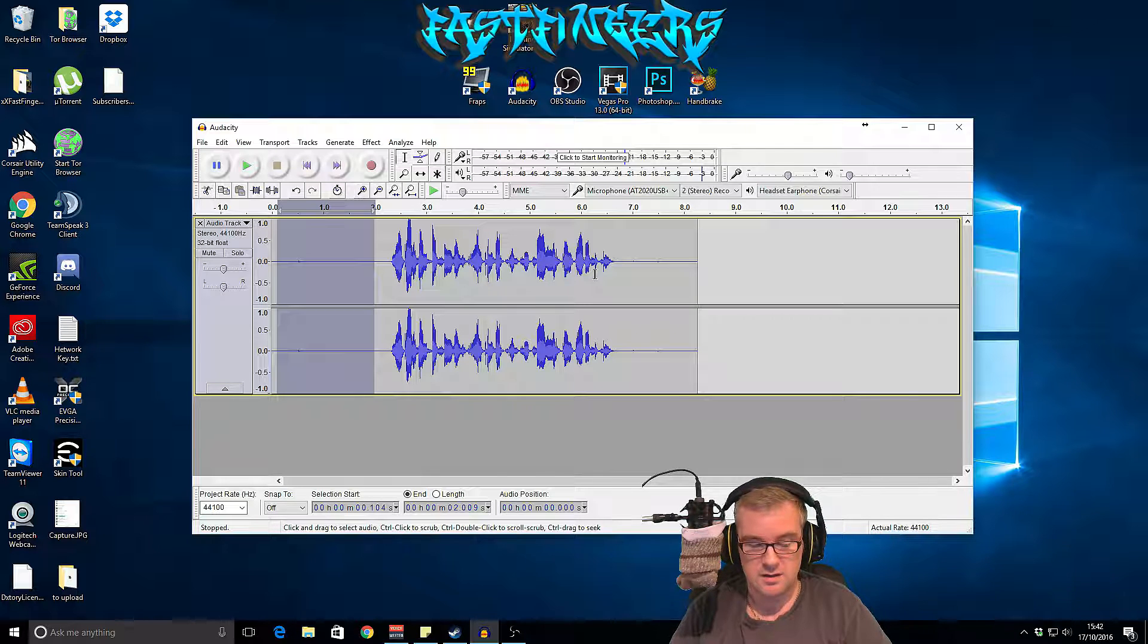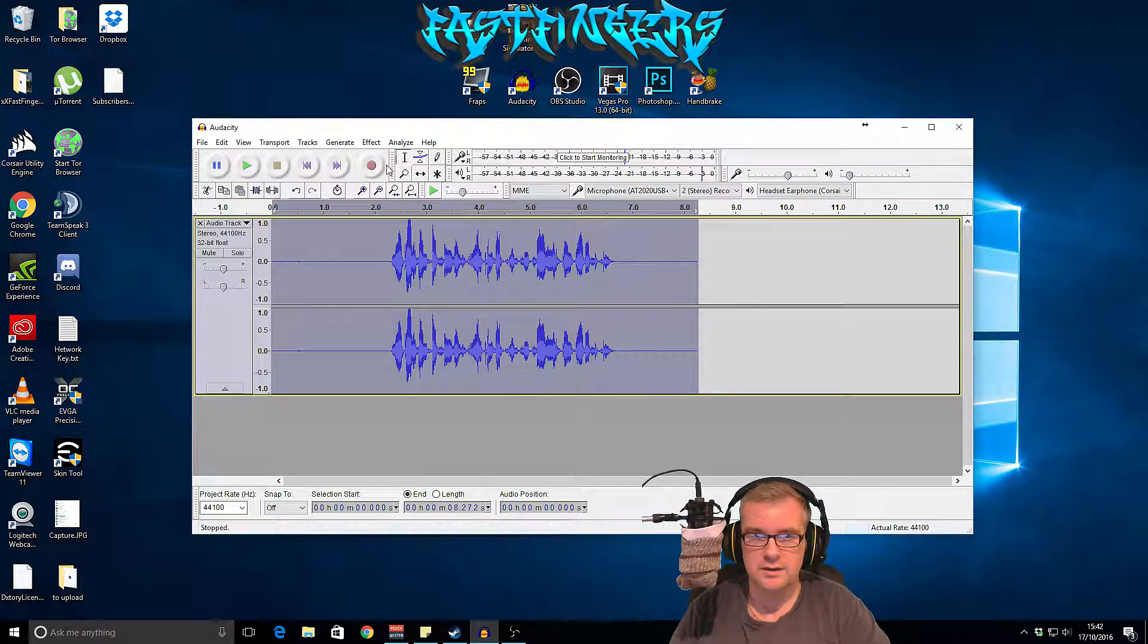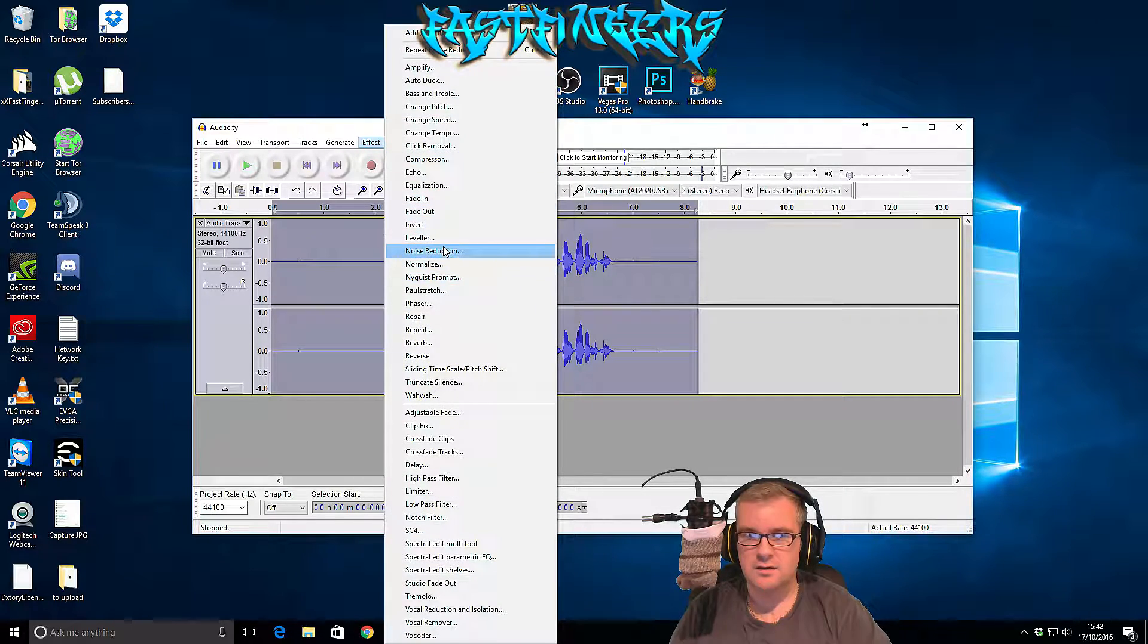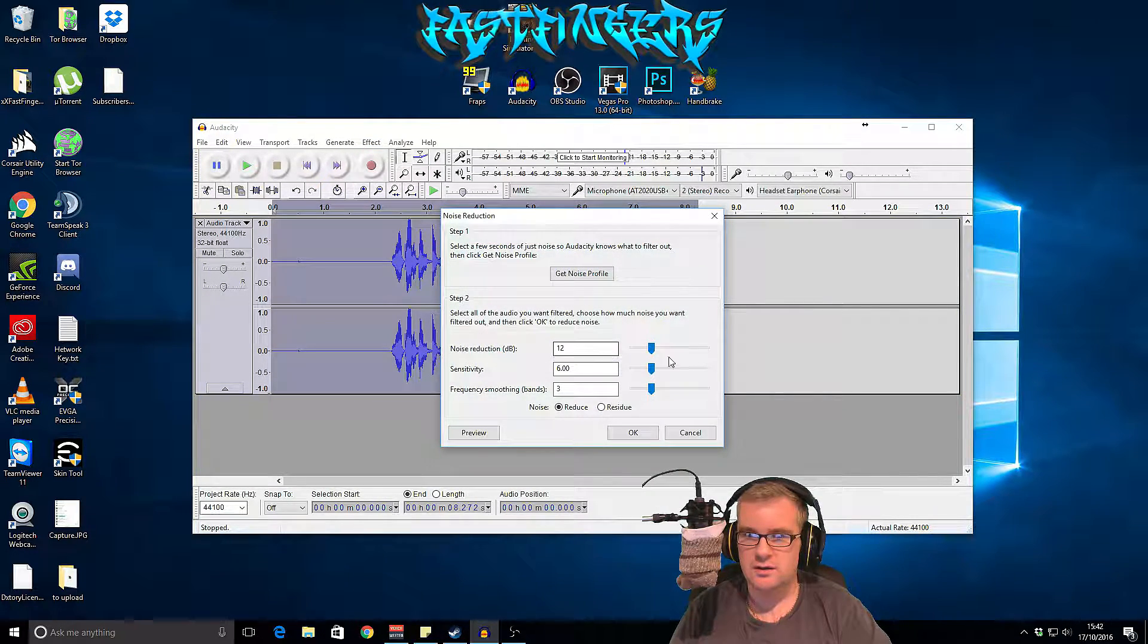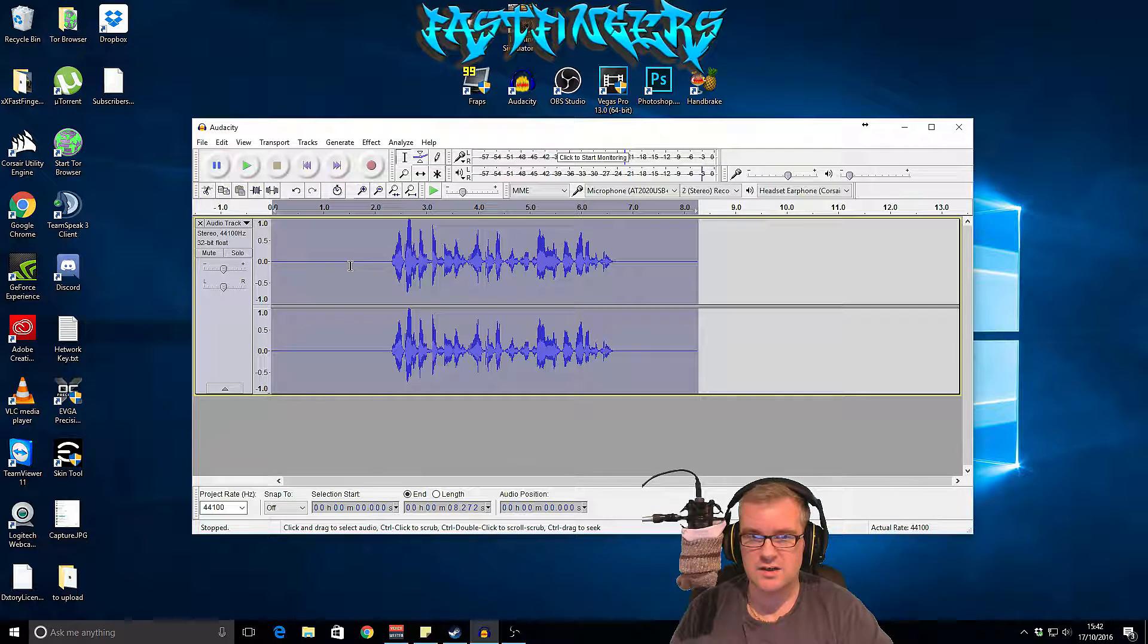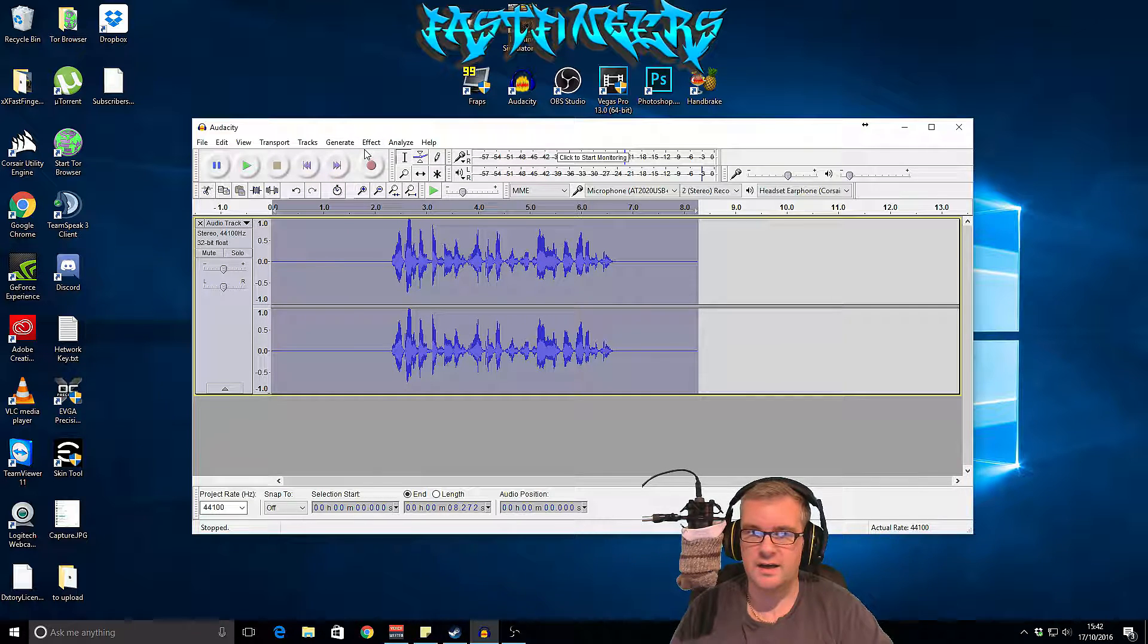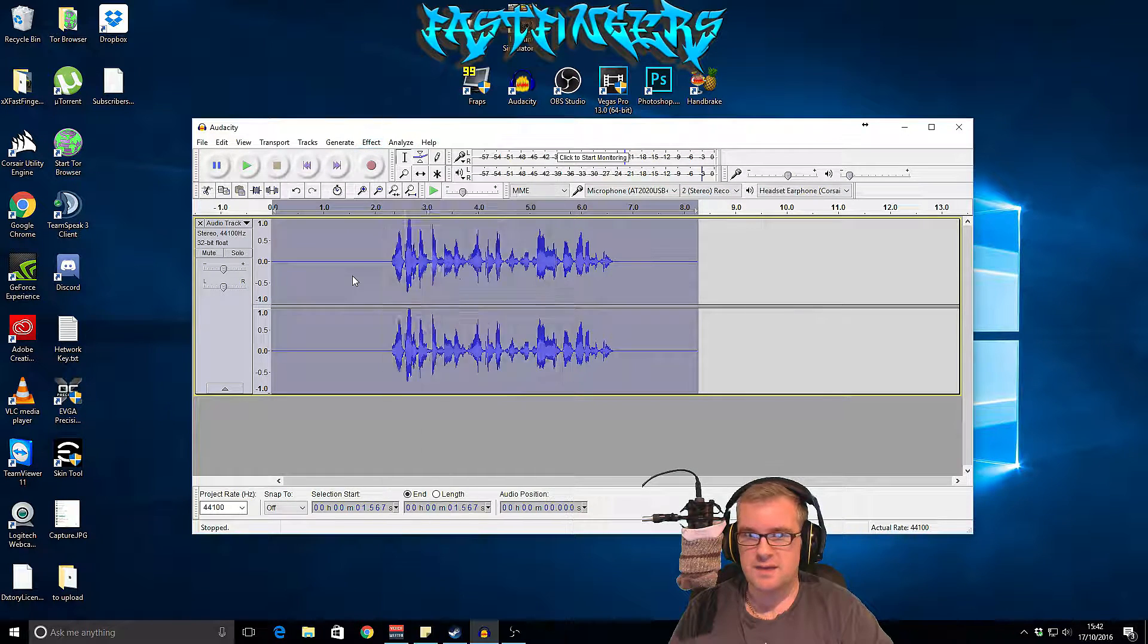What that does is analyzes that section of sound and then remembers it. Now you can press Ctrl+A which is select all, and then go to the same thing, noise reduction, and then click OK.